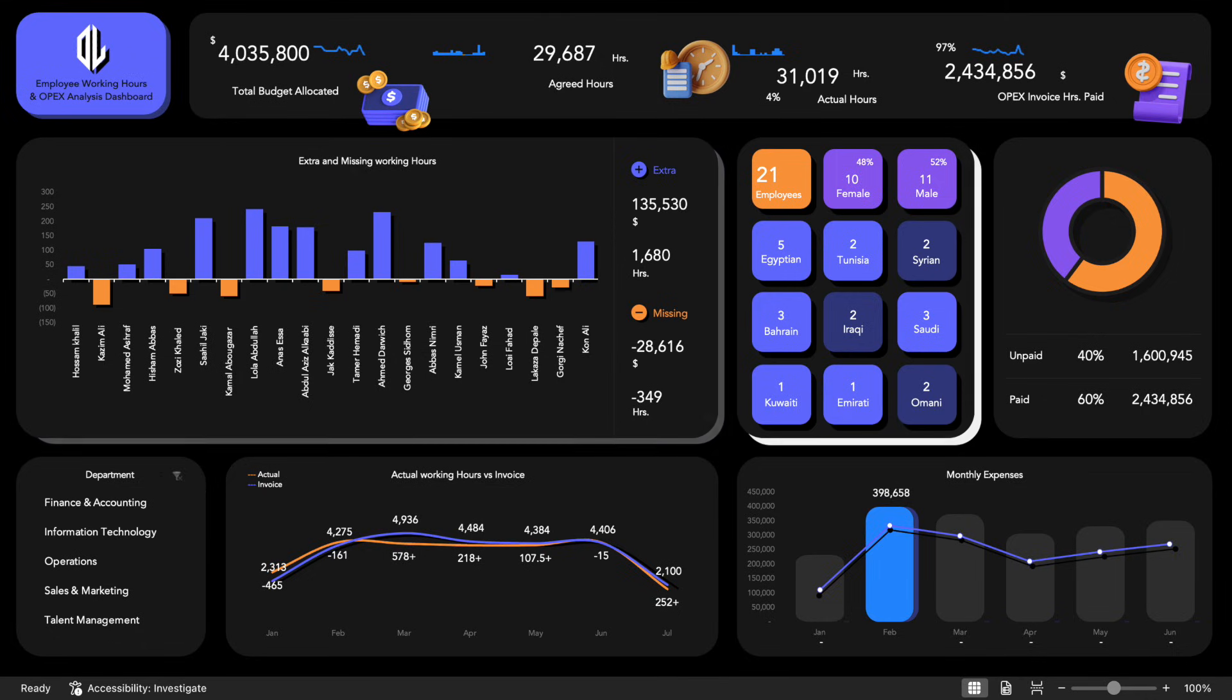You'll gain a complete overview of your workforce through the employee analysis section, which displays the total number of employees and their gender distribution with percentages.